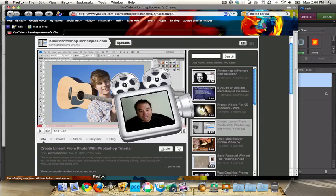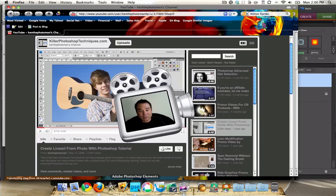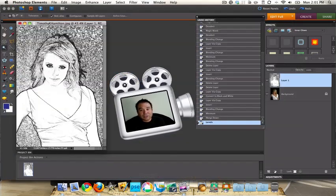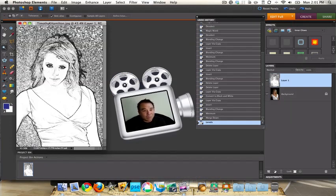Let's go back to Photoshop Elements. Let's take a look at this layer right here. You can see there's some wonderful pencil sketch lines that we have here. It looks really nice.